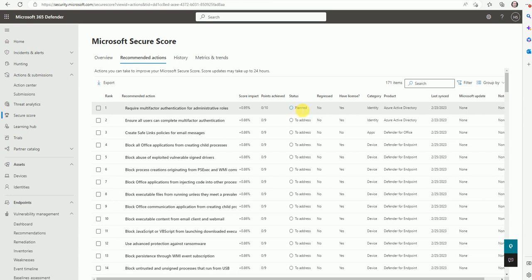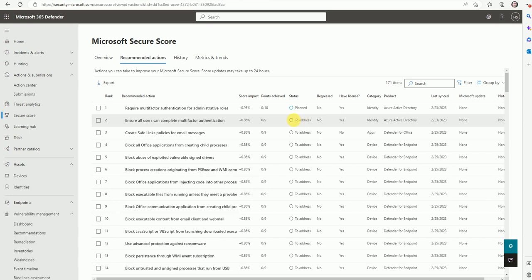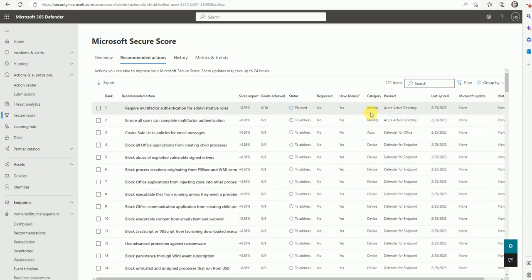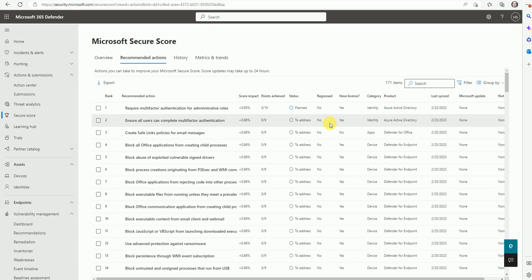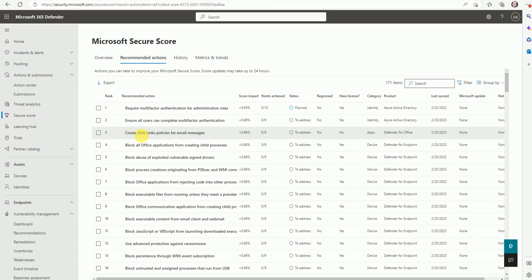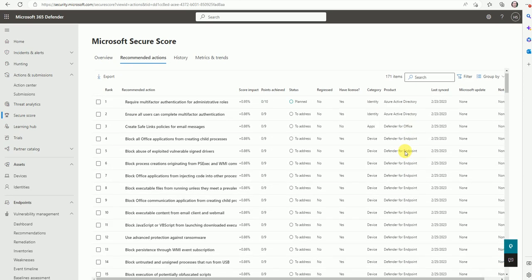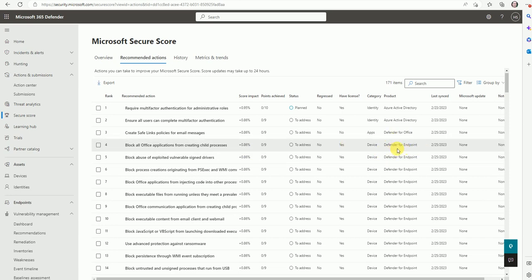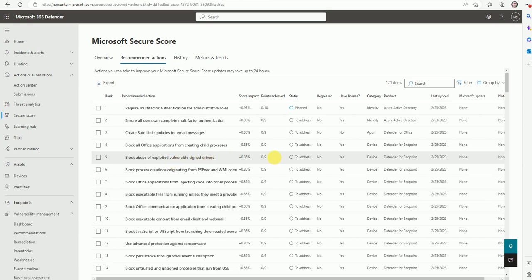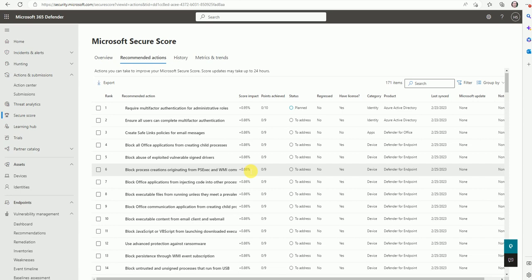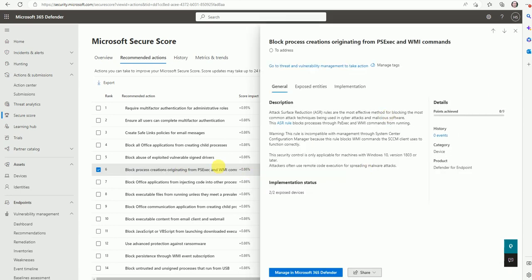Some items show as 'planned' — this activity is already planned and has to be addressed; we haven't started working on it yet. Here is the category type: 'Identity' comes from Azure Active Directory — things like MFA and ensuring all users complete multi-factor authentication. Then there is Defender for Office — creating safe link policies for email messaging. And a lot of things are related to Defender for Endpoint, such as 'block all Office applications from creating a child process' and 'block abuse of exploited vulnerable signed drivers'.